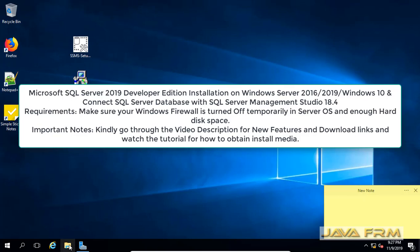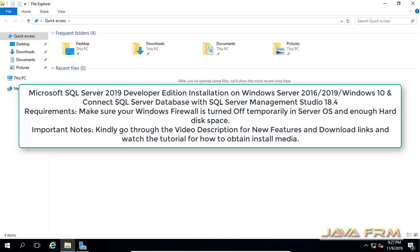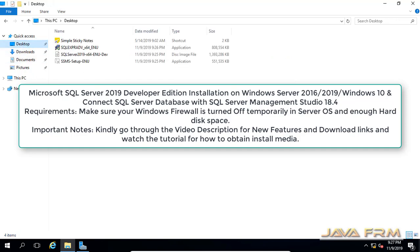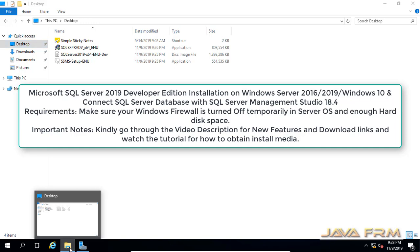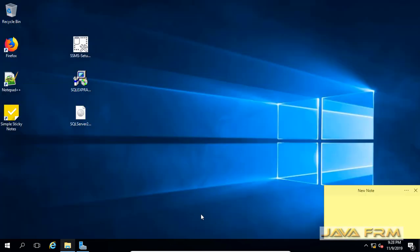Welcome to Java Forum. Now we are going to see how to install Microsoft SQL Server 2019 Developer Edition on Windows Server 2016 operating system.